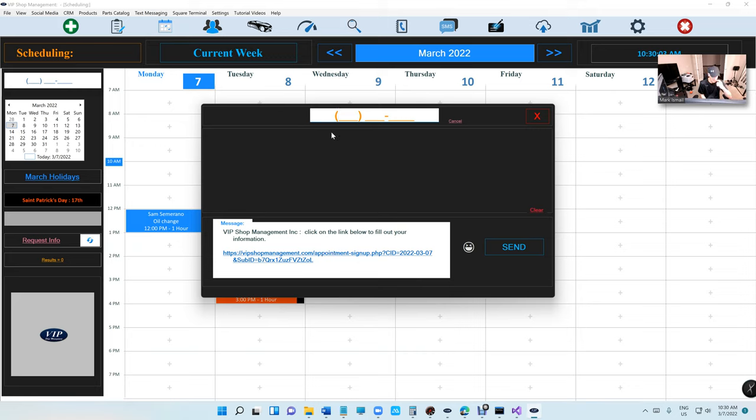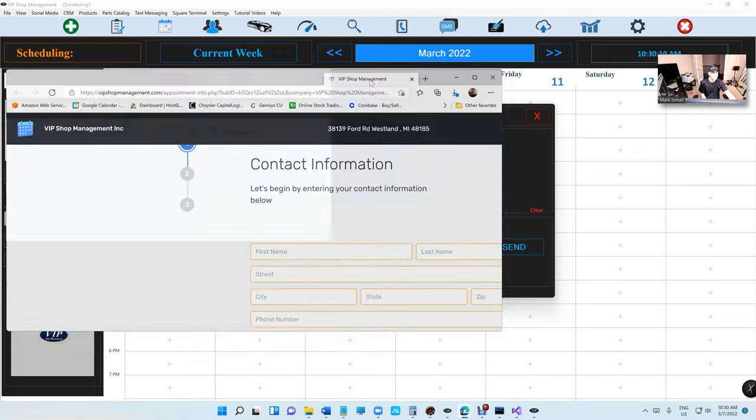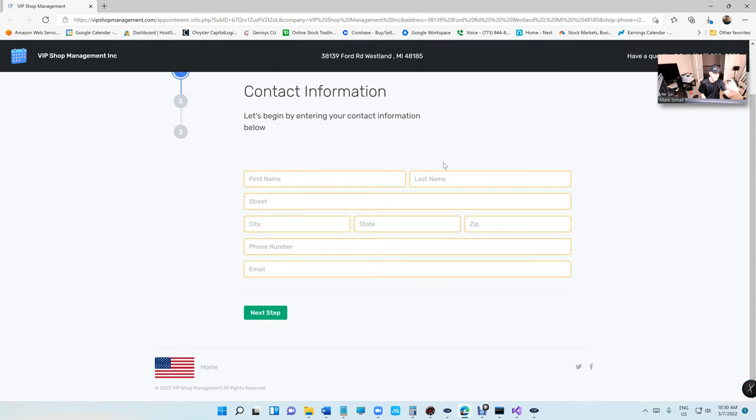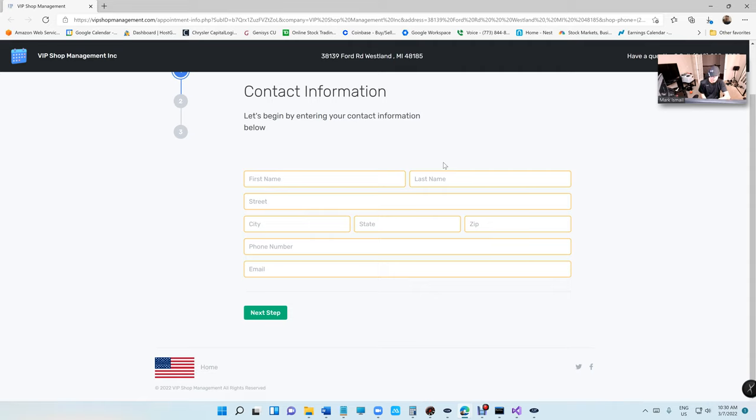If you haven't heard of it, you basically just type in the phone number of the customer and send them a link. The link will look like this. The customer can fill out their own information on their own phone. It's a brilliant way. I think this is 2022's best feature of any shop management software out there.